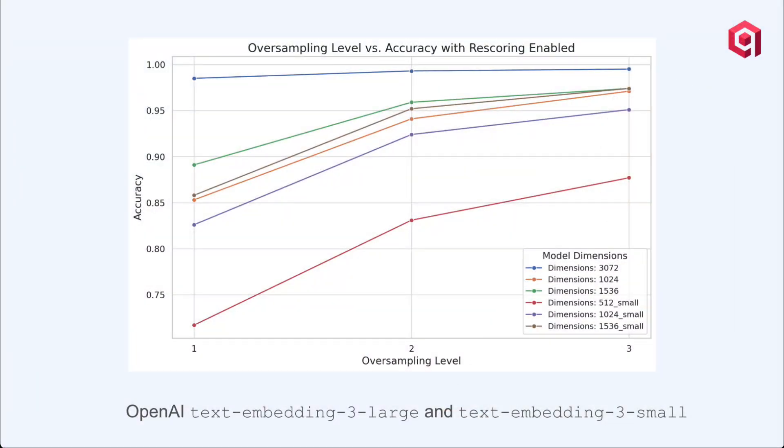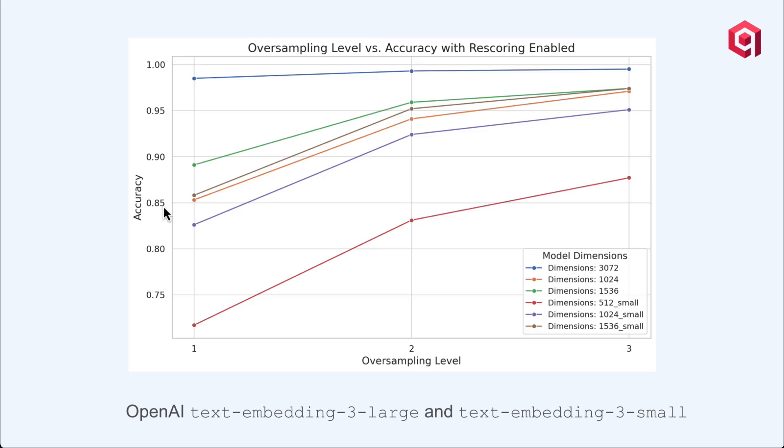So with oversampling, what you're looking at is here the OpenAI Text Embedding 3 Large and Text Embedding 3 Small Embedding Models. What you're seeing is the dimensions here are for the large model, and then the red, purple, and brown one are for the small model. And as we see with the oversampling level going up from 2 to 3, all the way from 1 to 3, as we increase oversampling, the accuracy also increases. Now in general, your vector embeddings that have larger dimensions are going to perform better just right out the gate, but it will be improved with oversampling. So that's your 3,072 dimension embedding. Now the small embedding model doesn't perform as well, but with oversampling that can increase as well.